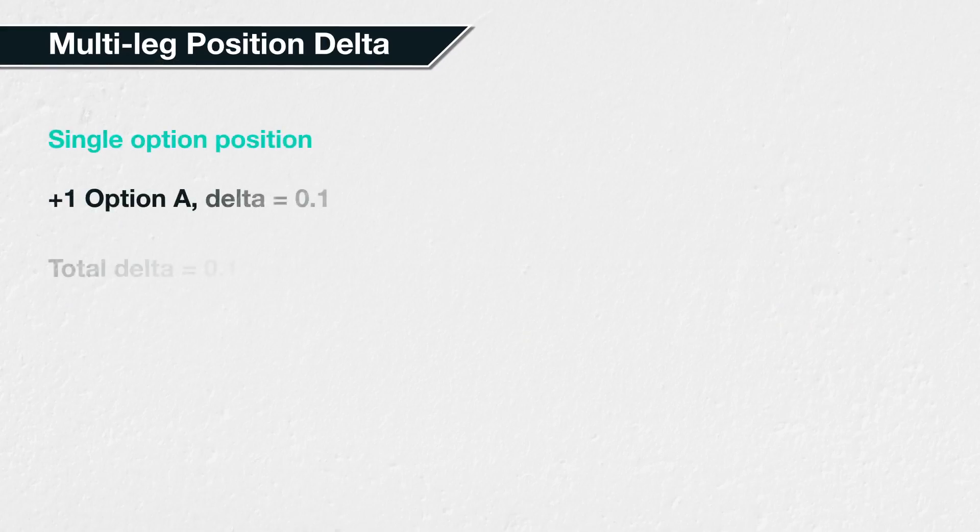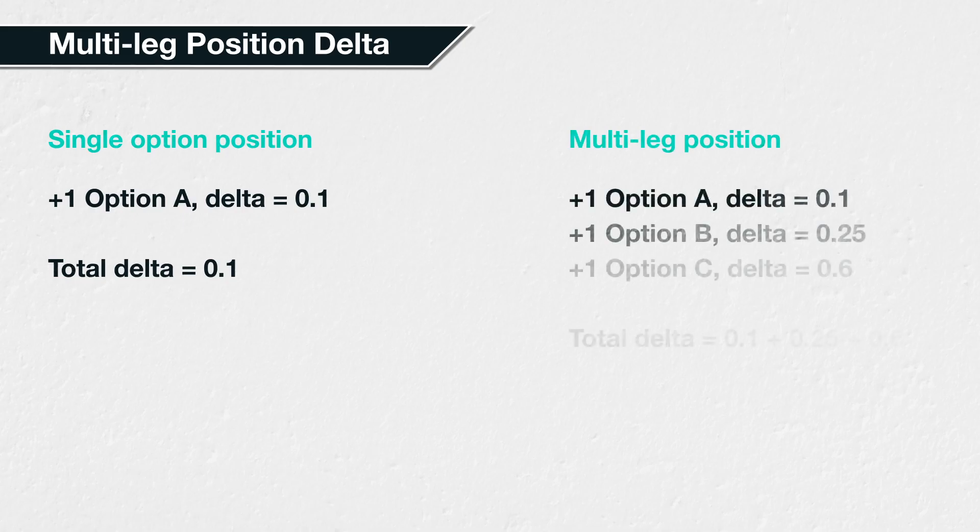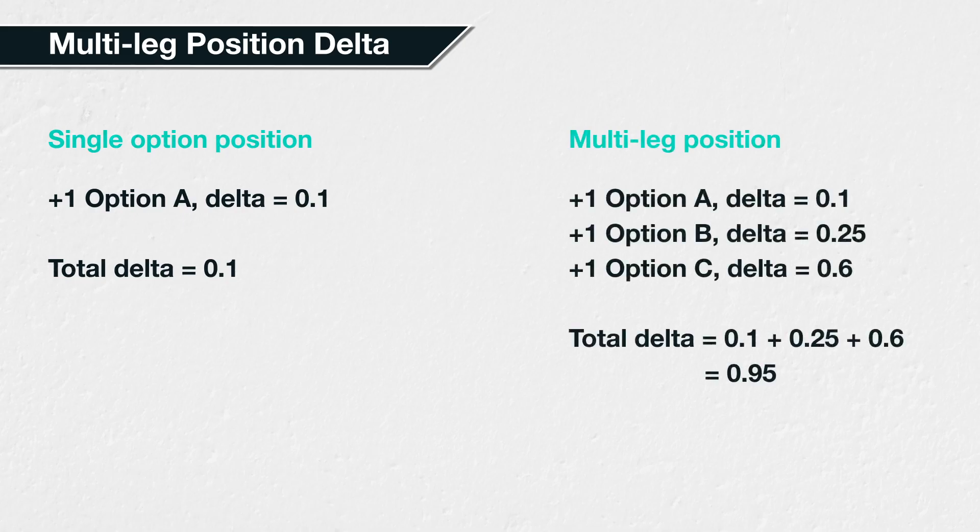So far in this section, we have only discussed the delta of a single option at a time, but most option traders are likely to have positions consisting of more than one option contract at a time, and they will want to know the delta of their entire portfolio. Thankfully, the calculations for multi-leg positions are relatively simple, as you can sum the deltas of each individual option in the portfolio to get the total delta.